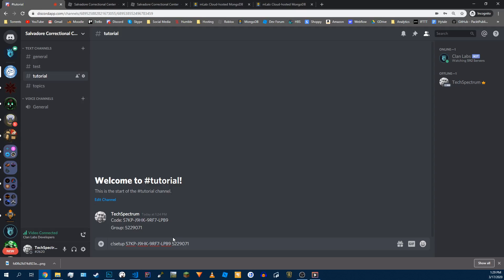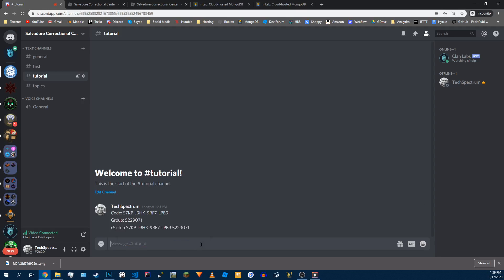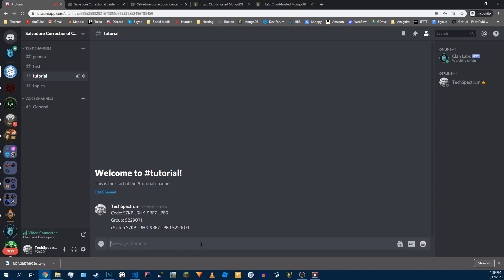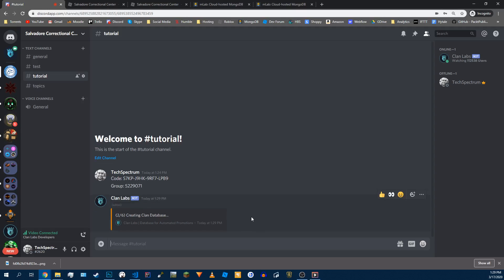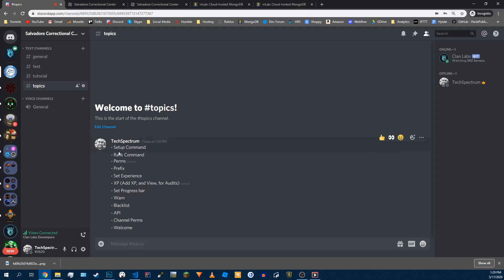So we're going to give our serial ID and then our group ID and now do enter. Give it a moment and it's going to be connecting to the database. What it's doing right now is connecting to our host, creating the user information and plugging in basically all the default information.